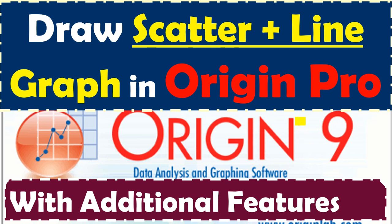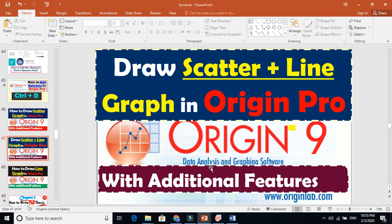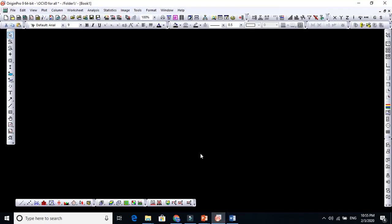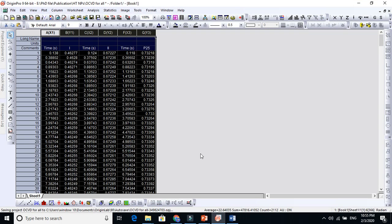Good graphs will always give you benefits. In today's video, I will show you some additional features while you are drawing a line plus scatter graph.